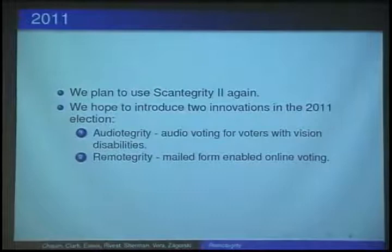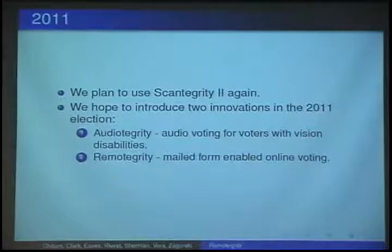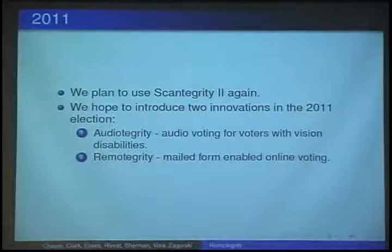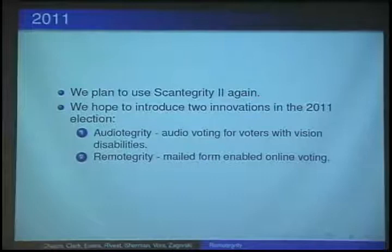Beside using Scantegrity 2 again, we're planning to use Remotagrity, which is a system designed to securely cast ballots over the internet. This is a hybrid system that will allow voters to either mail their ballot back or send it over the internet.